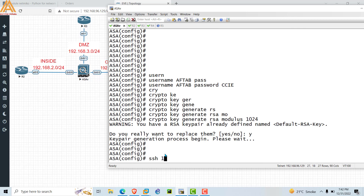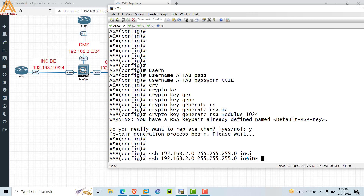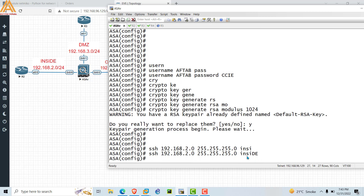Now you have to enable SSH. Type 'ssh' and then the source IP address — 192.168.2.2 — which is R2's IP address. You can give just 2.2 or the complete network with subnet mask /24. This defines that the complete IP range from this subnet can access our firewall from the inside interface. Press Enter.